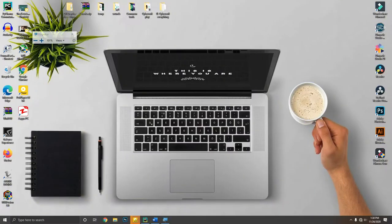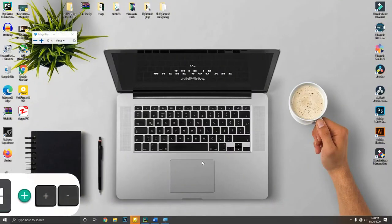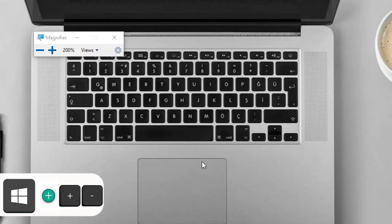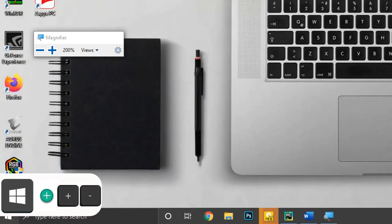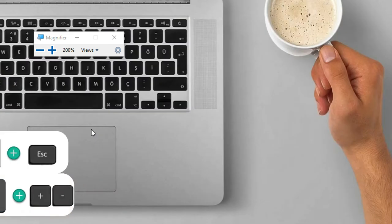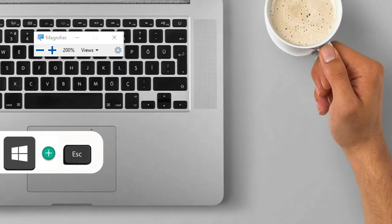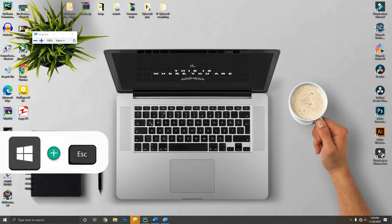Holding down Windows key plus Plus or Minus keys will open the Magnifier to zoom in or out, and pressing Windows key plus Escape will exit the Magnifier.